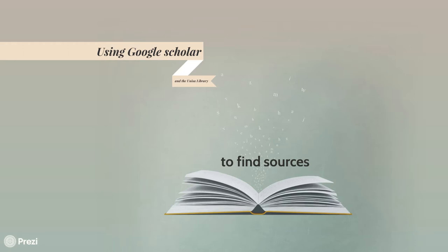Oftentimes, it's hard to get your hands on some good reading material that is trustworthy and academic. Not to worry, however, in this video,